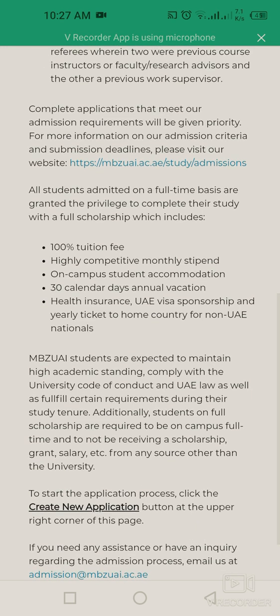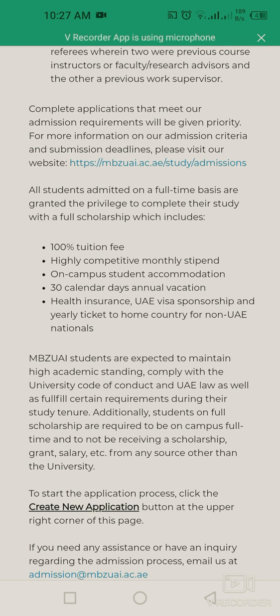Additionally, students on a full scholarship are required to be on campus full-time and must not be receiving any scholarship, grant, or salary from any source other than the university. This is a very amazing opportunity — don't miss it if you are willing to study for a Master's or PhD degree in an Artificial Intelligence-related field at this university in Abu Dhabi.